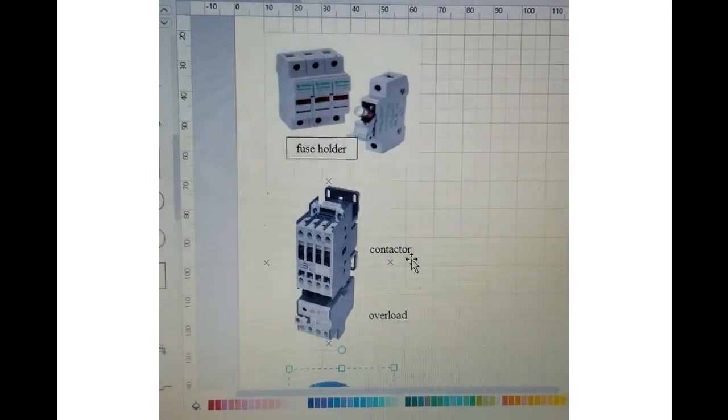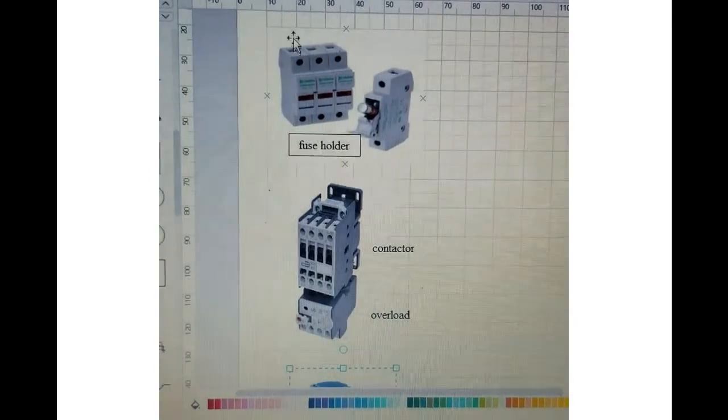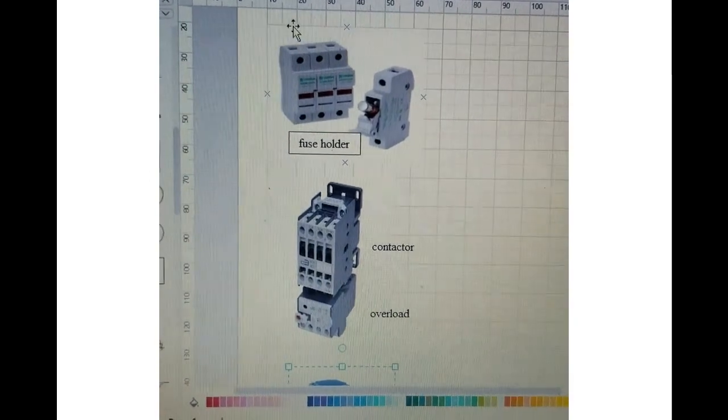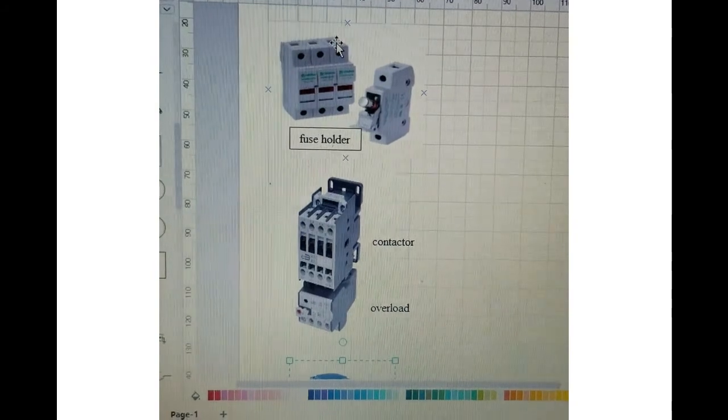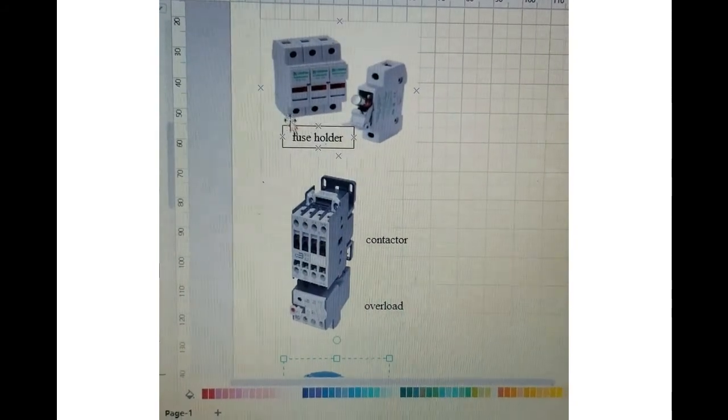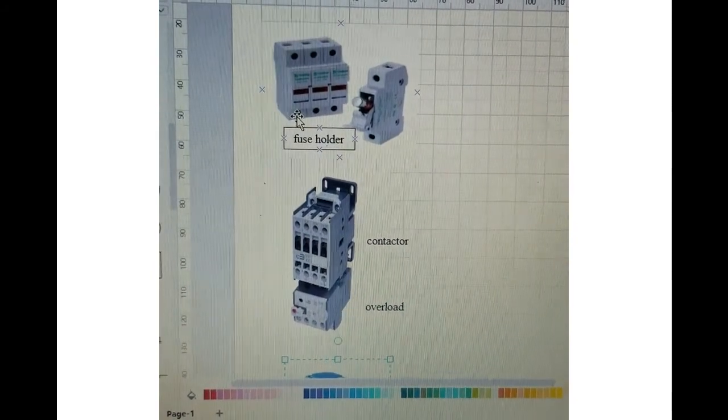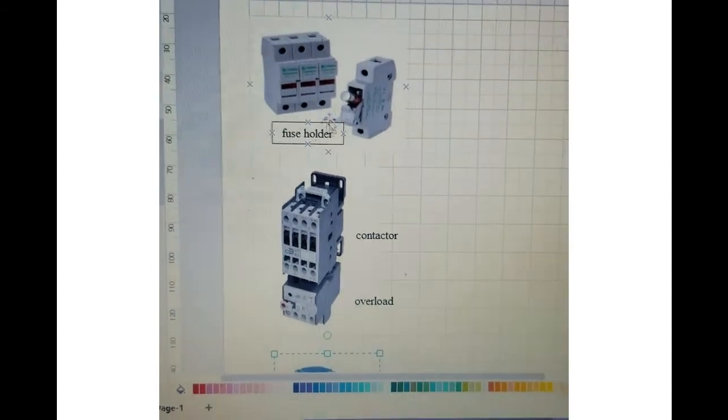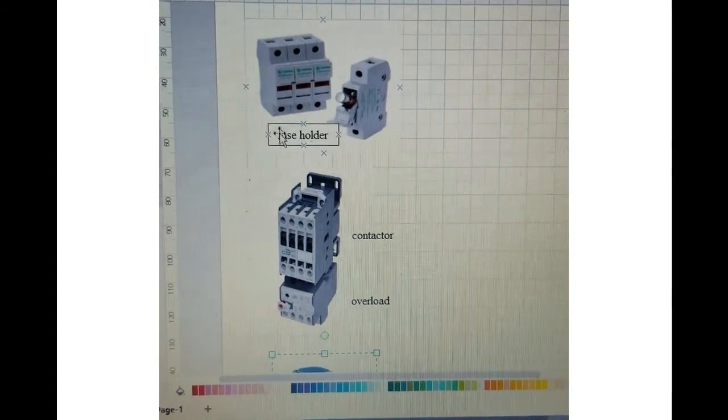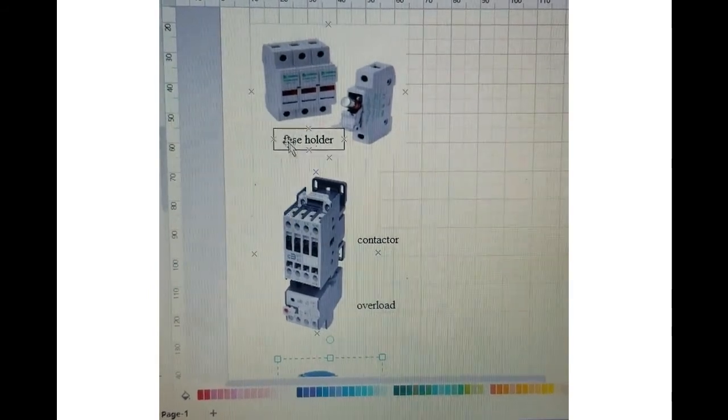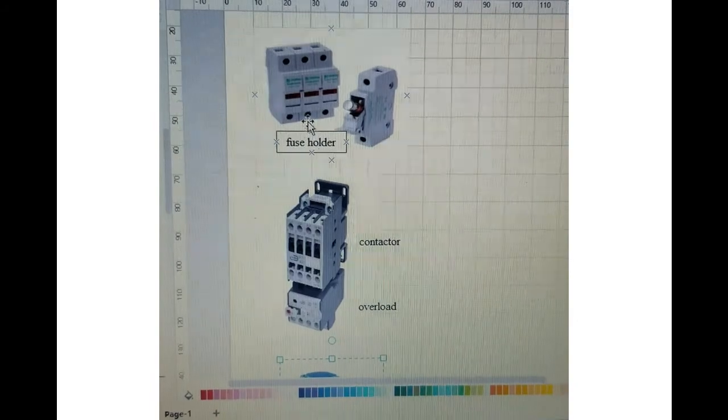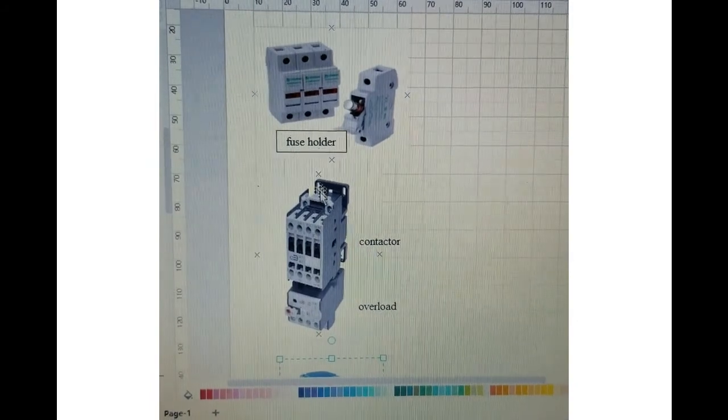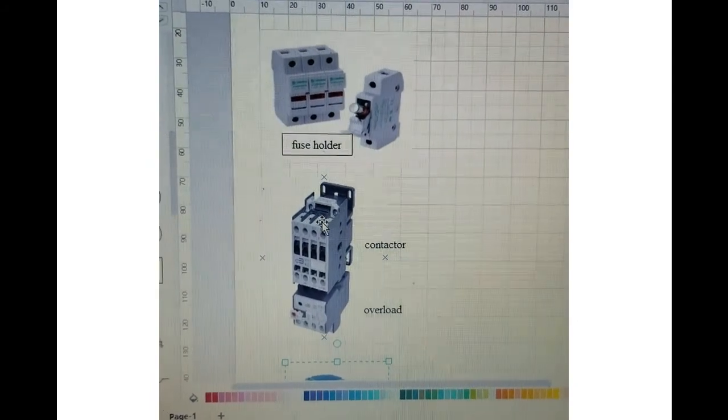Basically how it's going to work is this: our three phases L1, L2, L3 will come on top of this fuse holder, then they're going to come out from the bottom of the fuse holder and they will go to the top of the contactor - from here to this point, second one to this point, and L3 to the third point on the contactor.